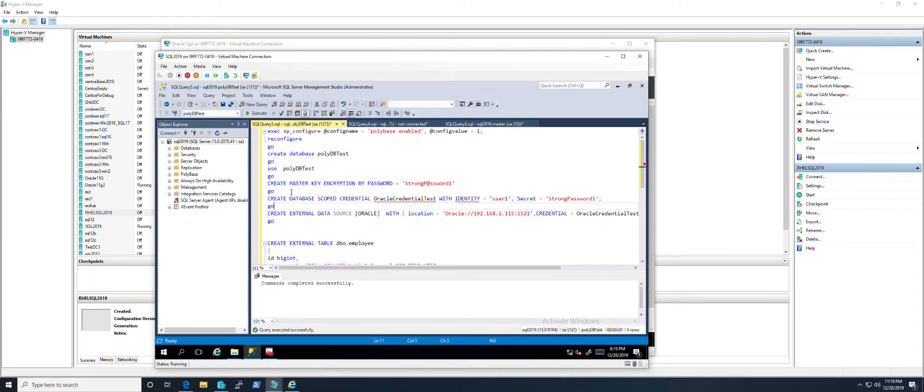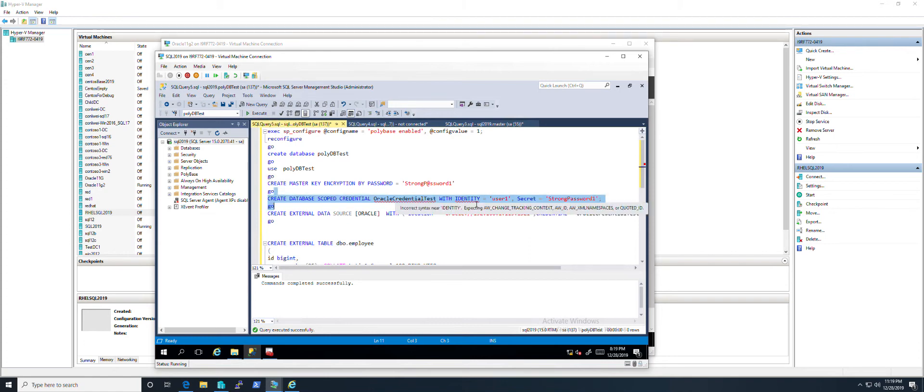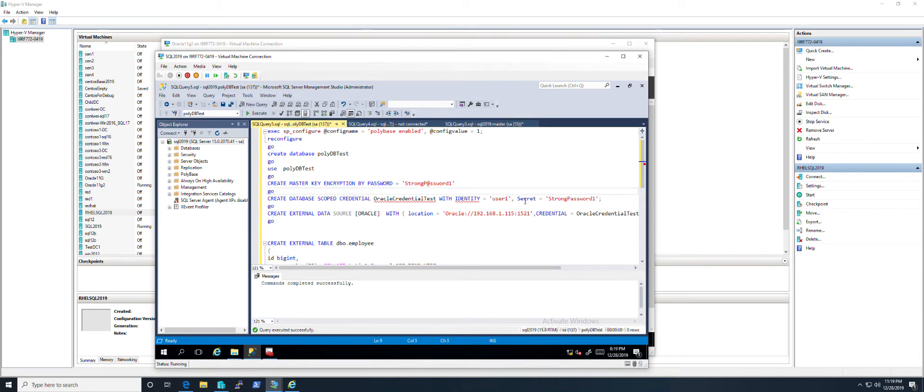The next step is to create a database scoped credential. The identity is the user we just created in the Oracle database, and the secret is the password of this user.